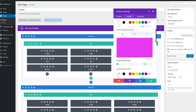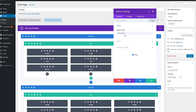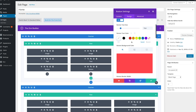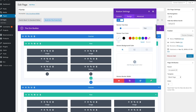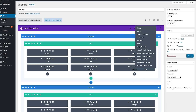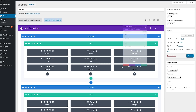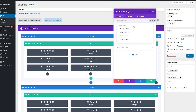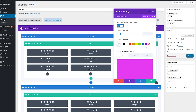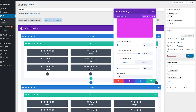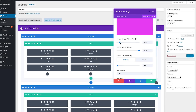You will find that working in the new builder is faster and less tedious thanks to module search, search filters, and drag-and-drop file upload. And of course, you can even enjoy the full power of the Visual Builder at any time by switching to Visual Mode.